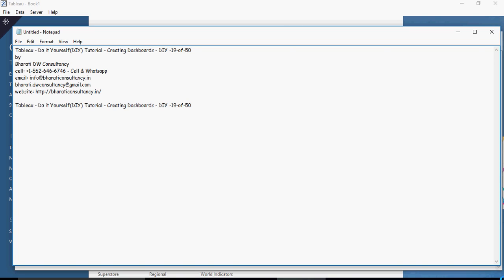Time to do dashboarding. In the previous set of videos, we have seen how you would create various graphs and visualizations. It's time to bring all those visualizations and graphs together.